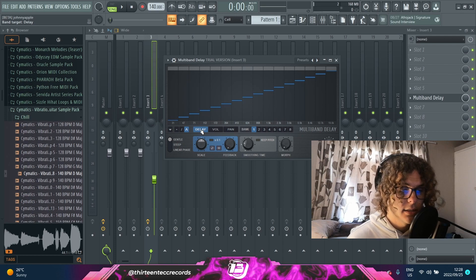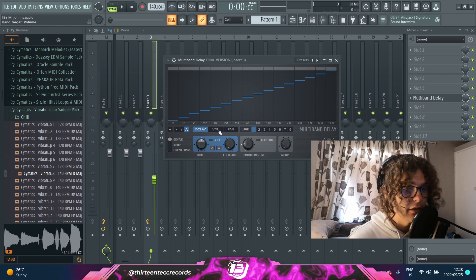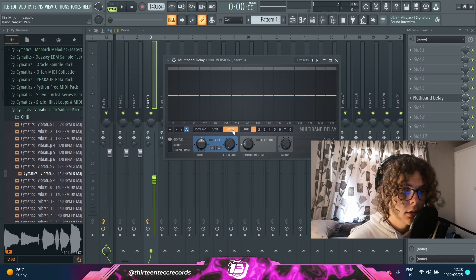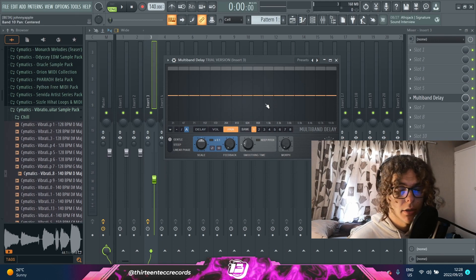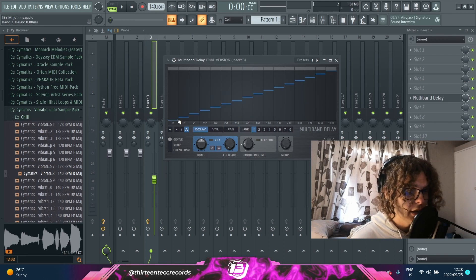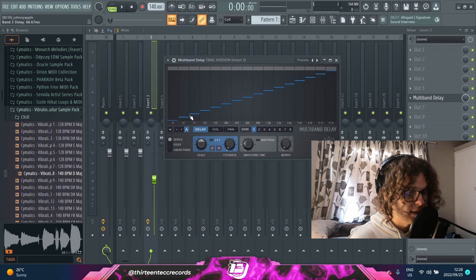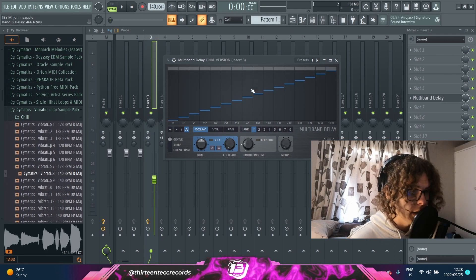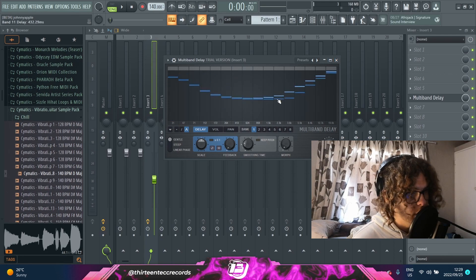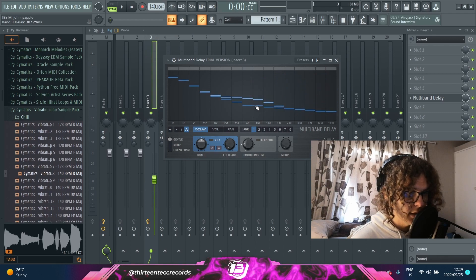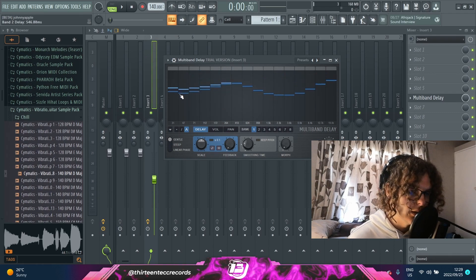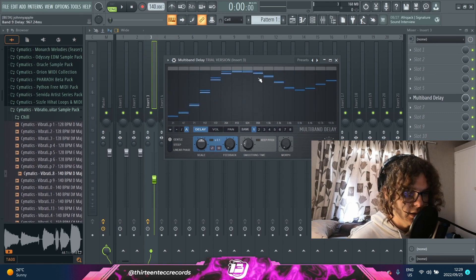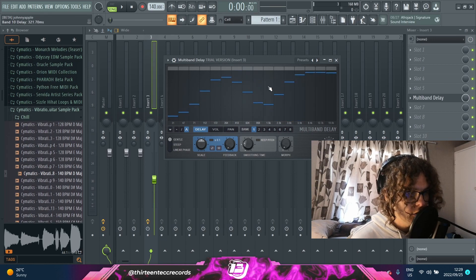Another cool thing is this actually goes over to a volume tab and a panning tab as well, so the same thing applies — you have a full spectrum of audio and you can tweak around with it as much as you want. By default you have this graph that's kind of like a steep upward graph, but you have full control of the entire graph if you just click and drag on it.